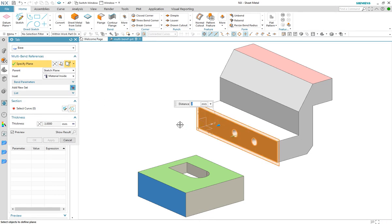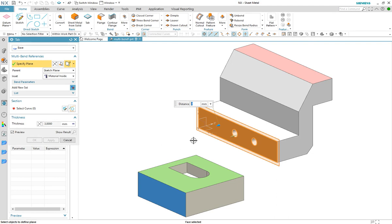You can see the parent of this is the sketch plane and the inset is material inside. For this simple design that's all we need. Now we select the green face and sketch.